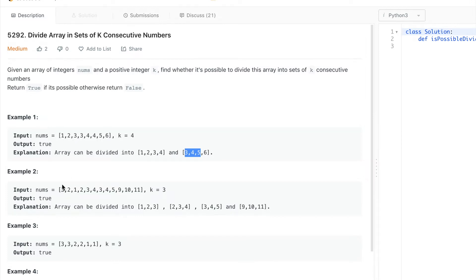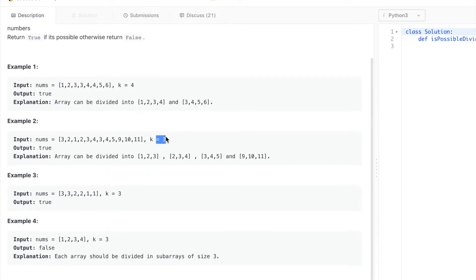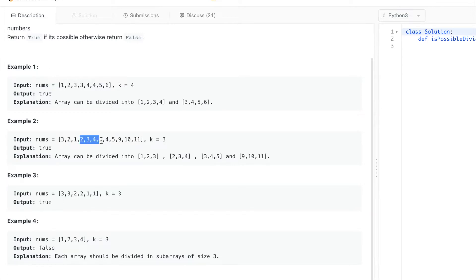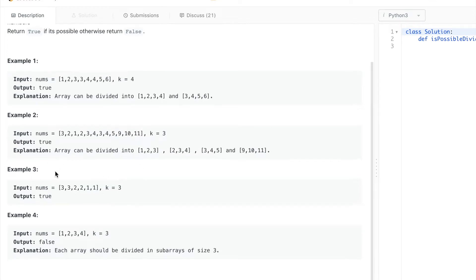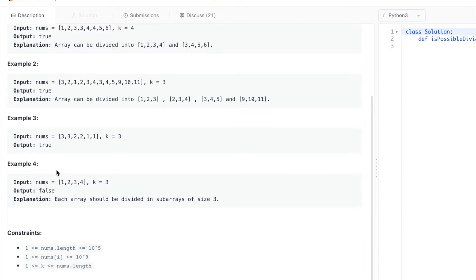For the second example, k equals 3, so we need 3 consecutive numbers. If we sort this, we can do 1, 2, 3 — then 2, 3, 4 — then 3, 4, 5 — and 9, 10, 11. So we can divide them into 4 groups of 3 consecutive numbers.